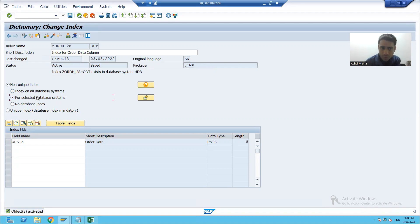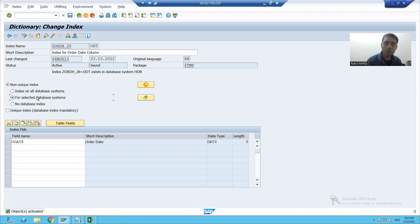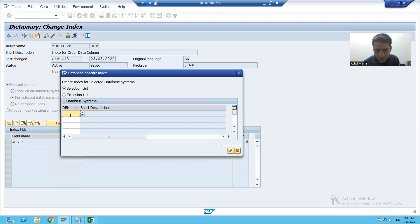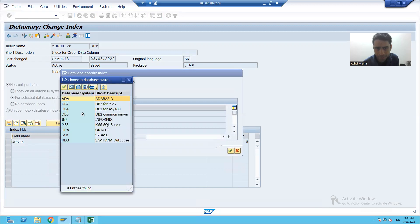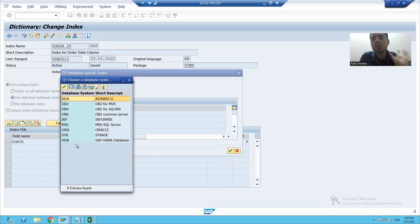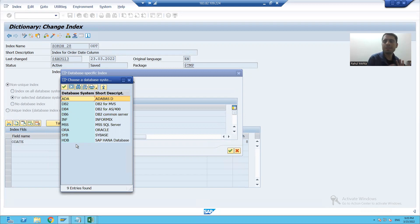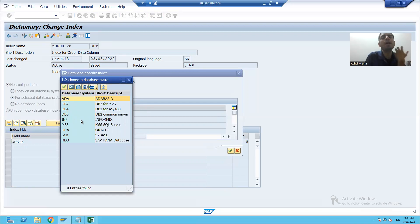Now suppose we choose the second radio button — for selected database. Since an index always occupies space at the database layer, if you choose this radio button you can select from the help which specific database you want the index on. So the index will be created on that database only. The rest of the databases will not have this index, because we must be very careful about which database we want the index to occupy space on.